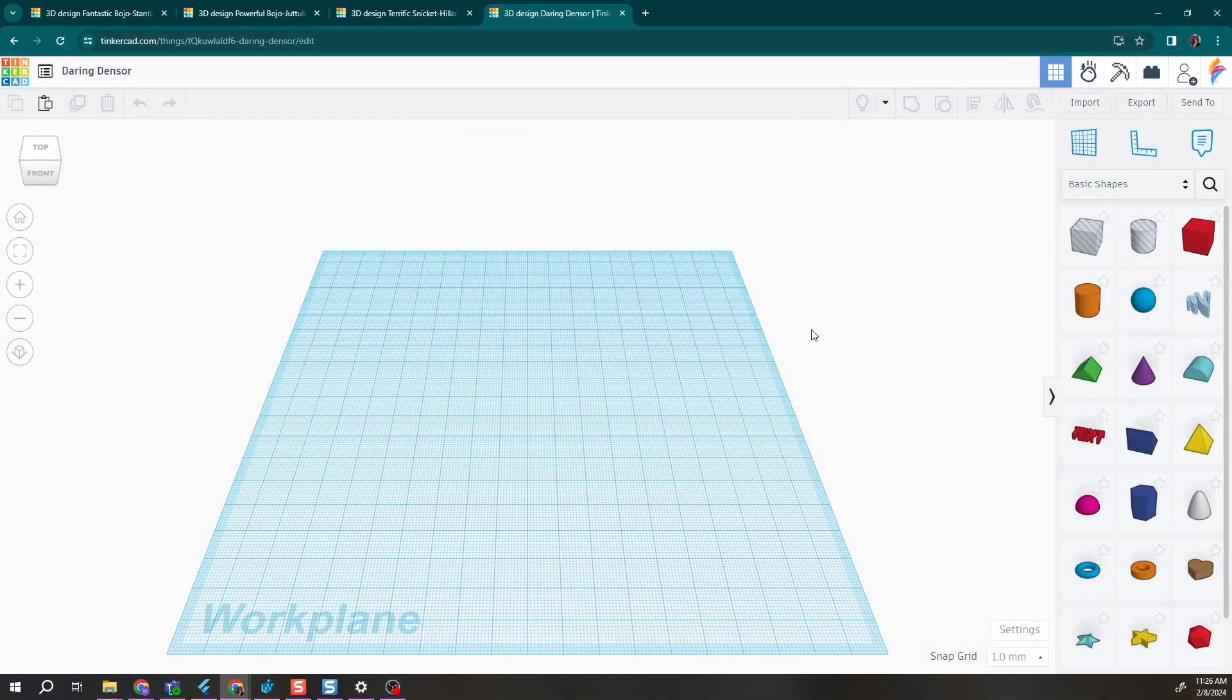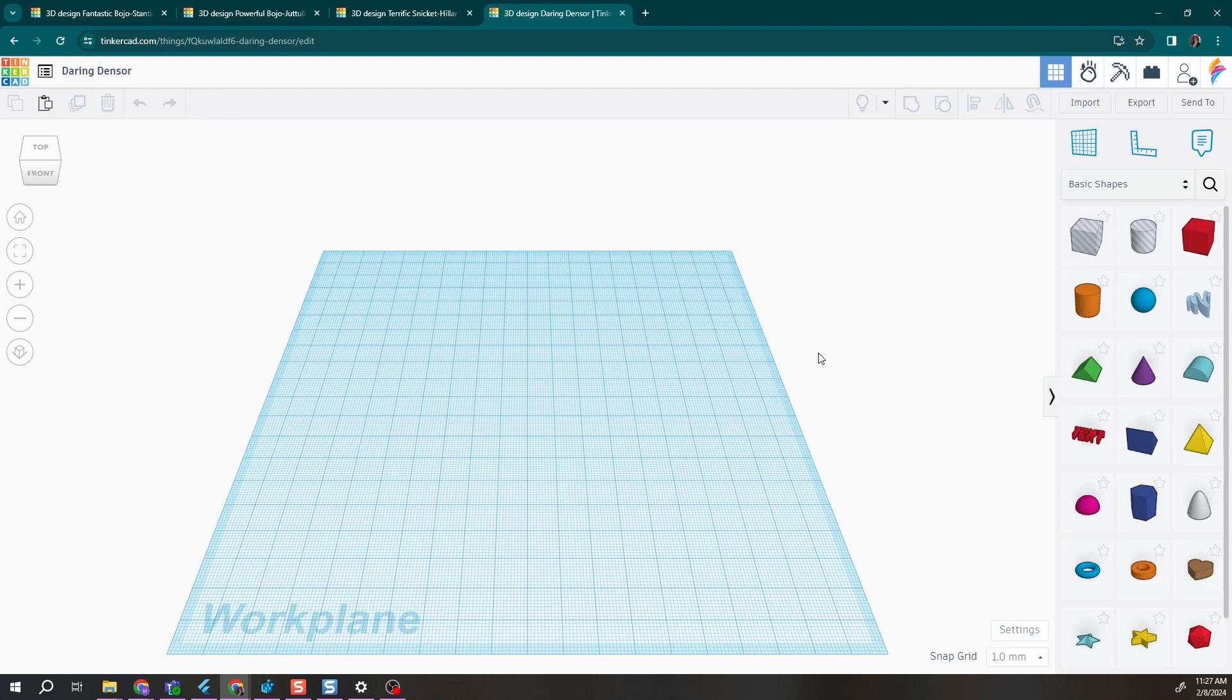Anytime you are looking to print multiple student designs from a design challenge that was done in Tinkercad, there's a really easy way to do it right in your Tinkercad software.